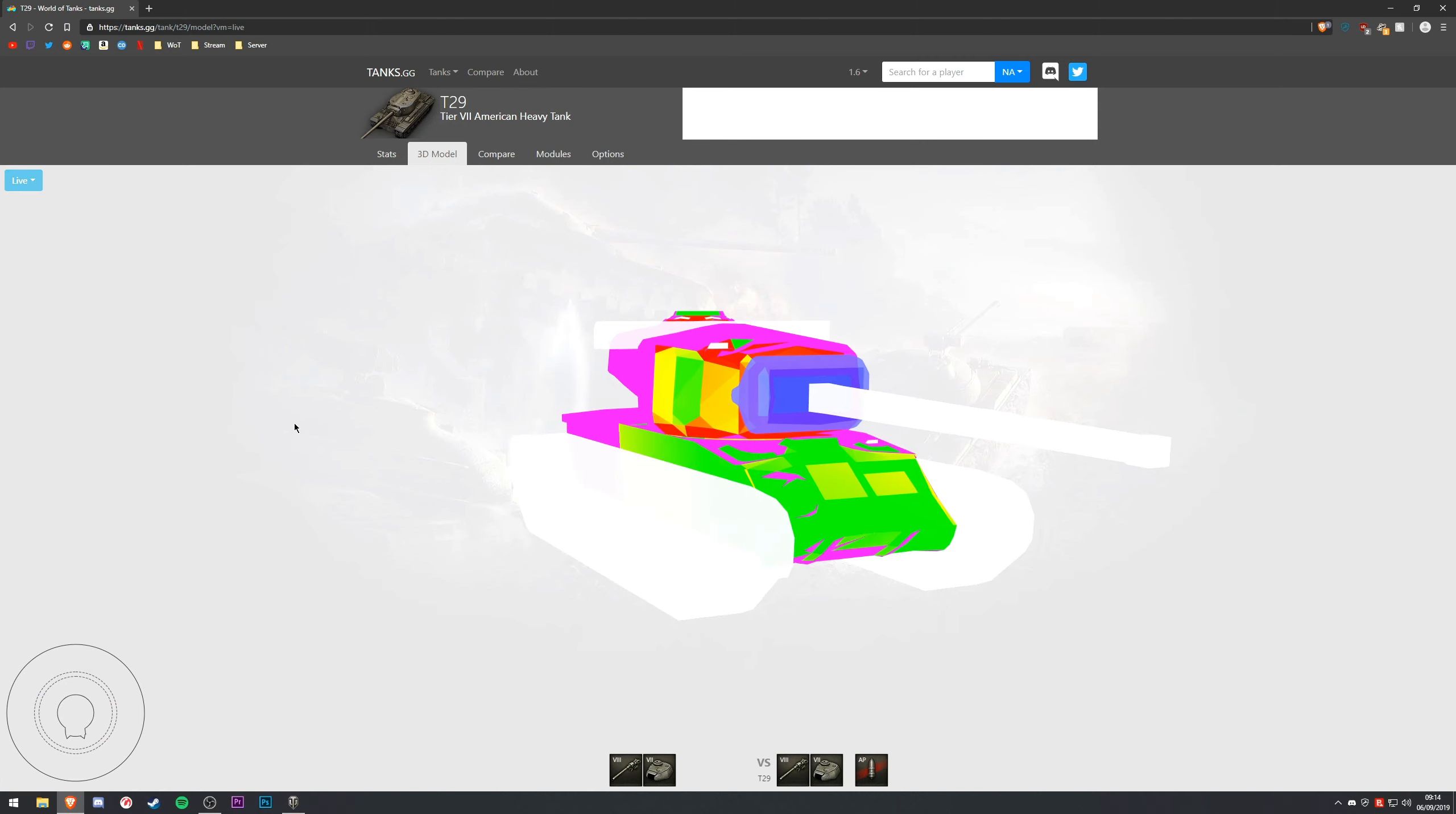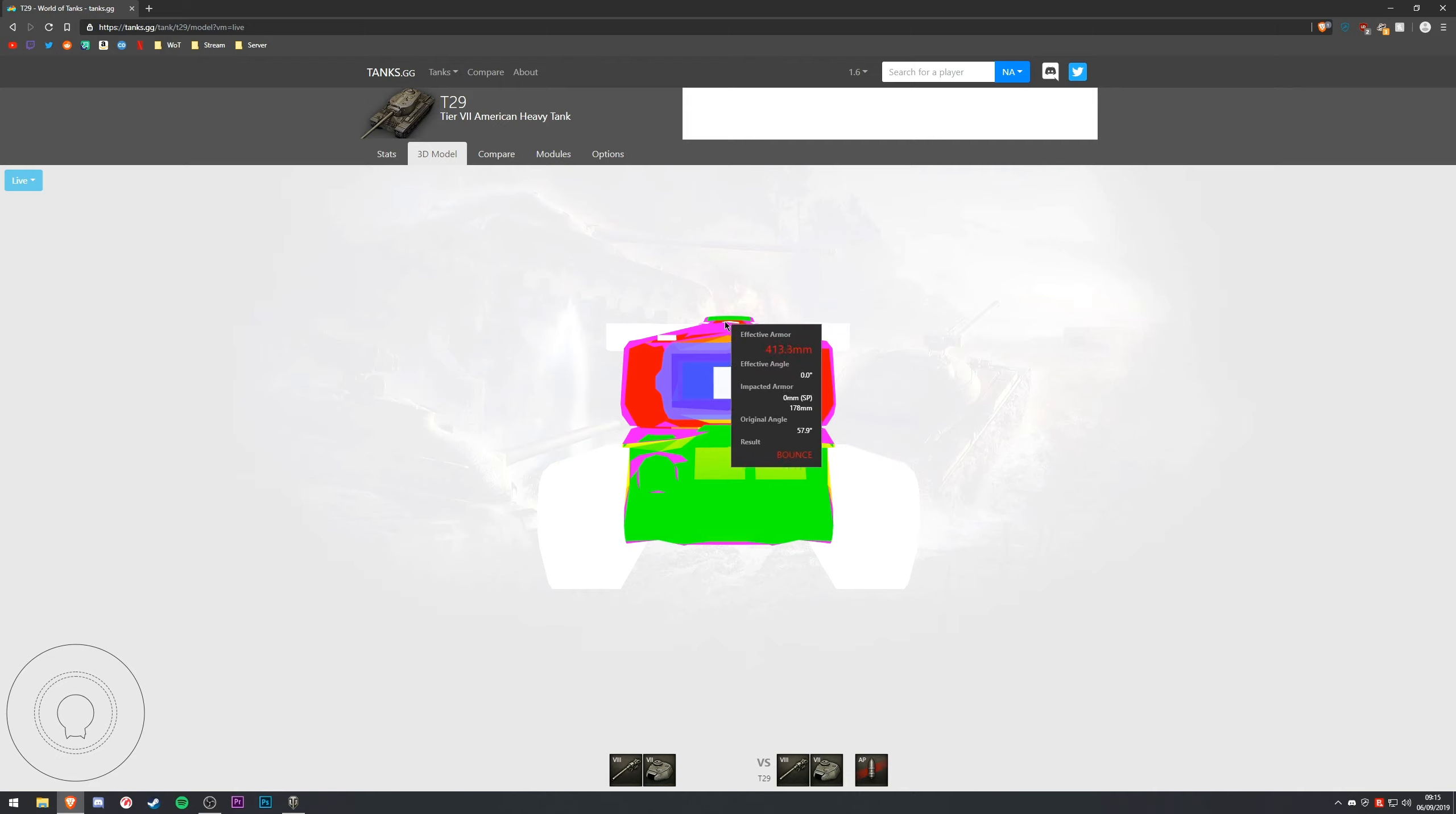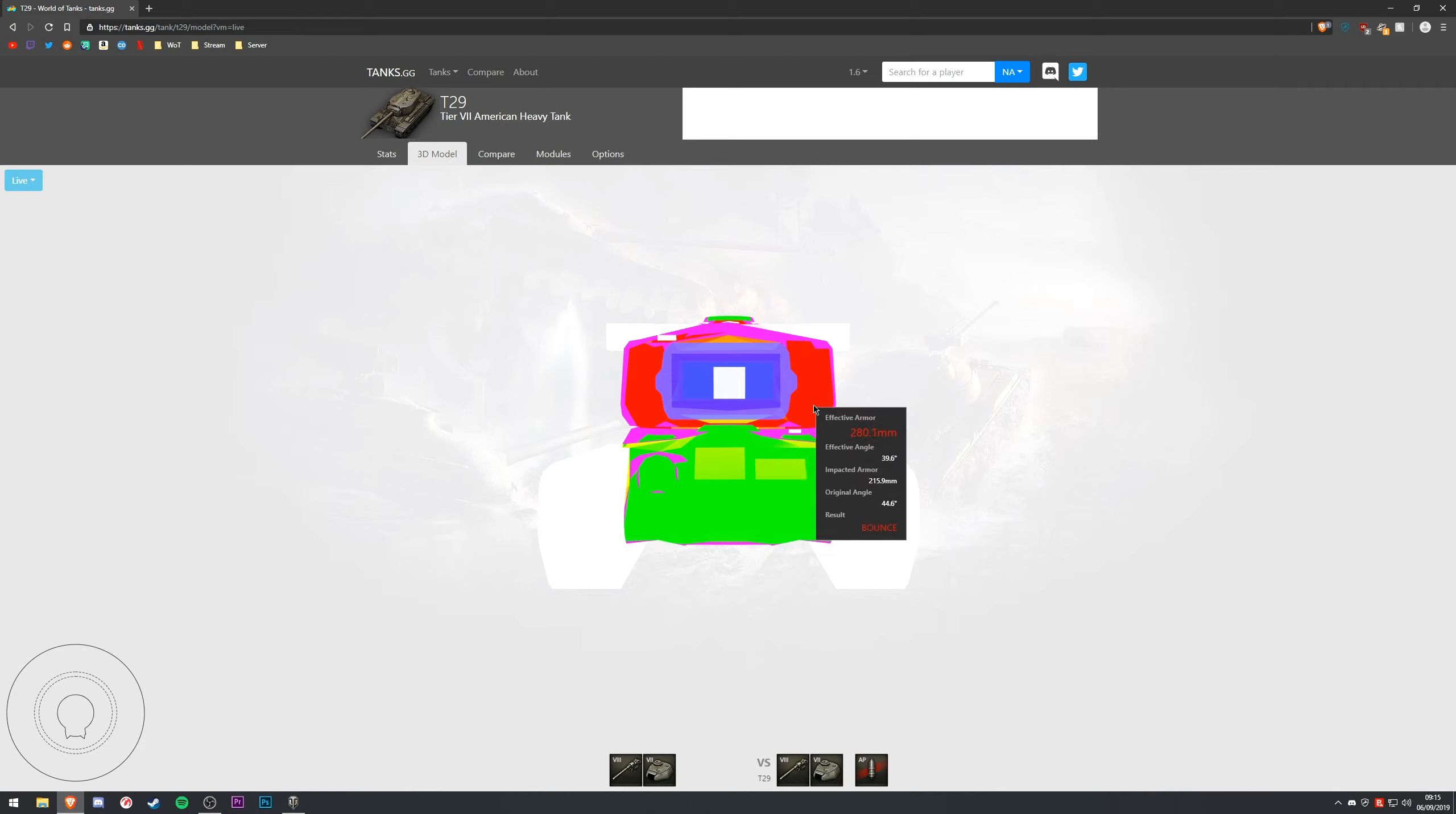Okay, so here we are in Tanks GG and as you can see I've got the T29 model loaded. Now I'm just going to go and click here and go to the live visual indicator of the armor, and as you can see this thing is a monster. Straight away you're going to be able to see that this tank has a lot of armor, especially for a tier 7.